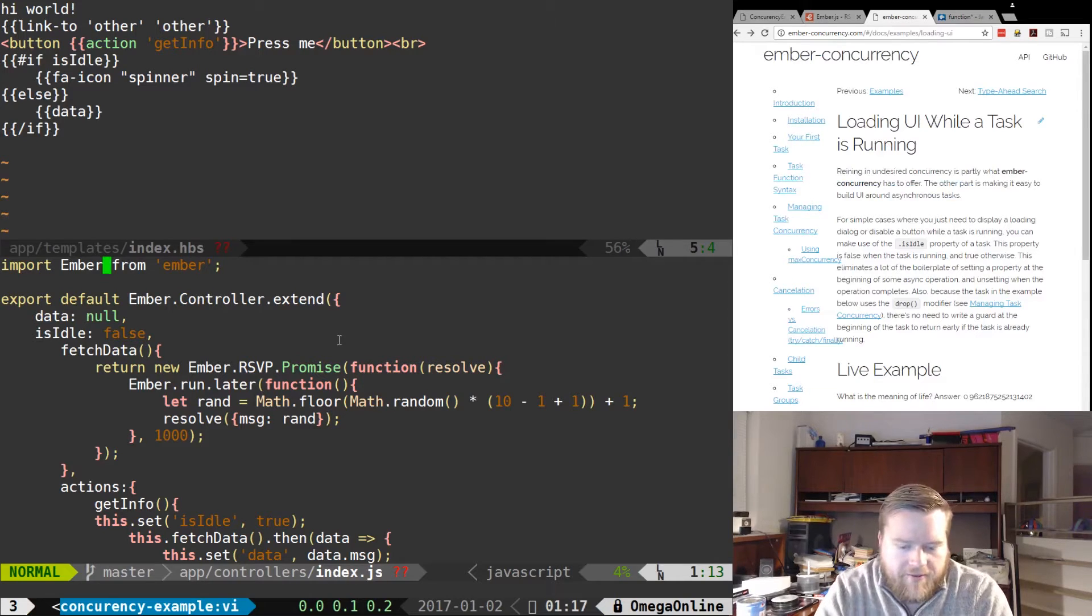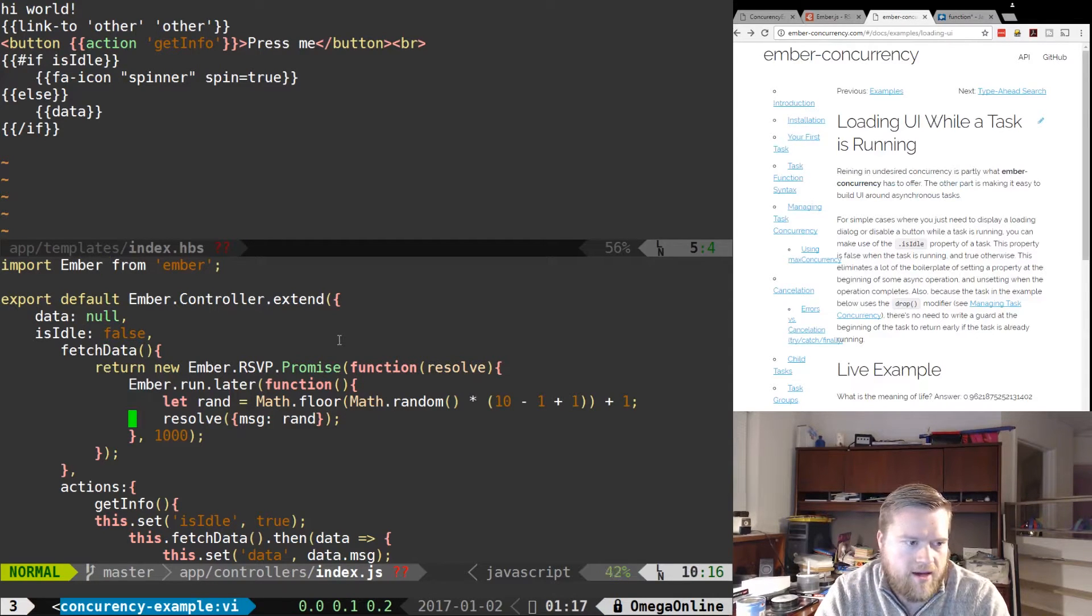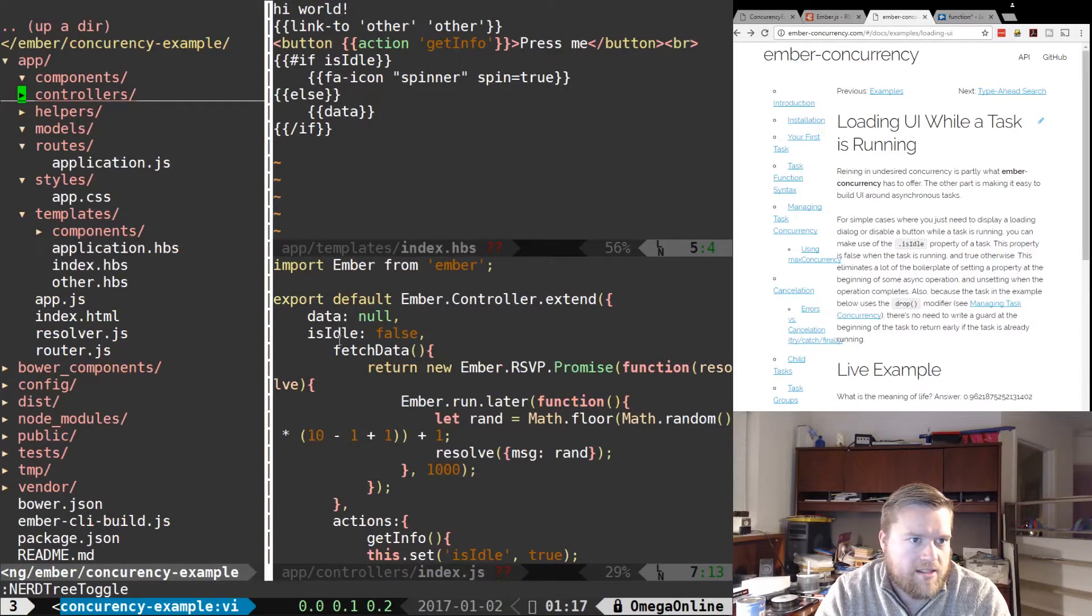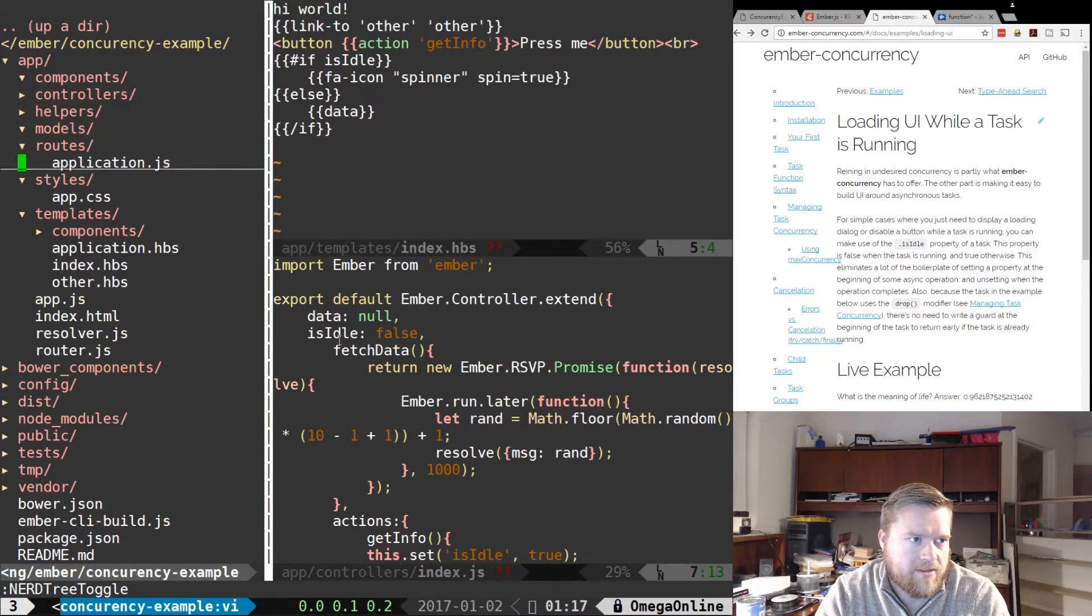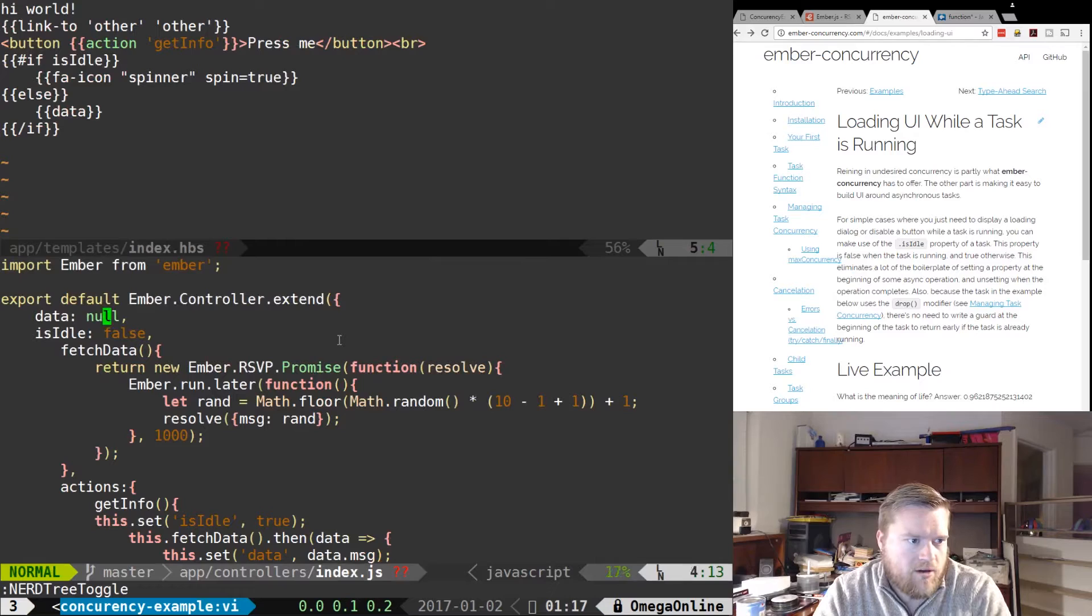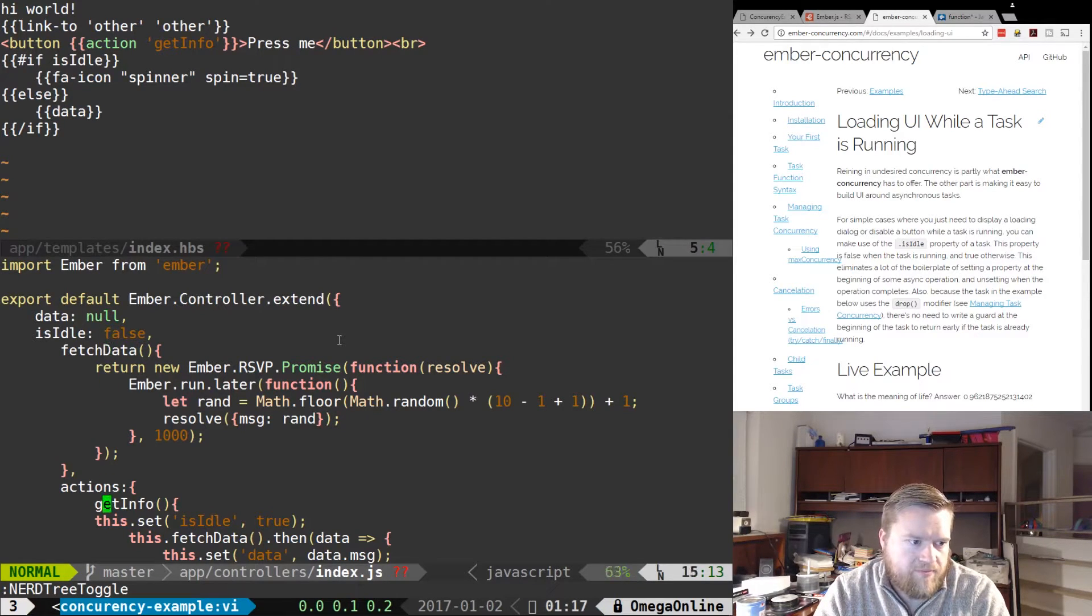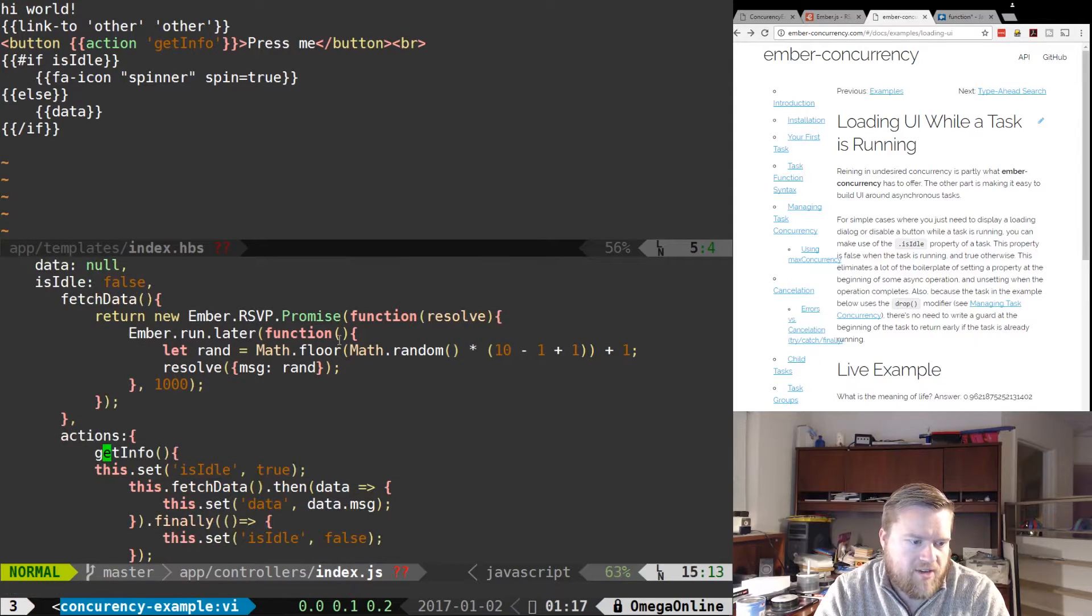So I have an Ember app here. You can see here, here's the directory structure. I have in my controller a data property, I have this fetch data method, and then I have this actions with get info.